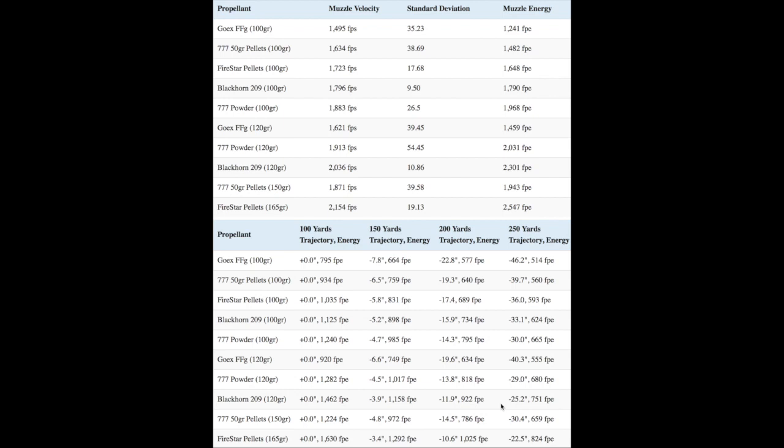On the other hand, there is a big difference in performance between the 50 grain 777 pellets and the 33 grain Firestar pellets. The Firestar pellets shot at higher velocities and had some of the lowest standard deviations out of every load I shot. Additionally, the 165 grain 777 Firestar load also had the highest velocity in the test.